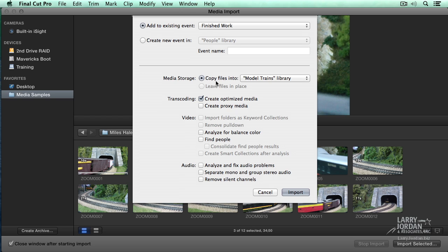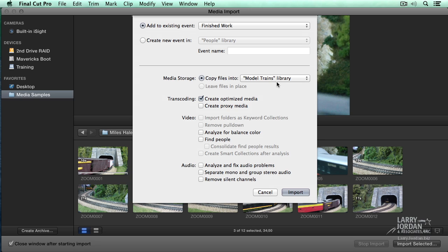Because I have to transcode, which means convert from the format the camera shot into something Final Cut wants to edit, I must copy the files into the Model Trains library. If I'm bringing in a QuickTime movie, I have two choices: I can either copy the file, called Managed Media, or leave it in place, which is referenced or external media. Generally, you're safest always copying files into the library. It does take more storage space, but it means all the media you want to work with is inside one library, which makes media management and moving projects a whole lot easier.